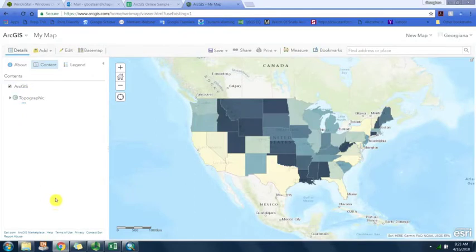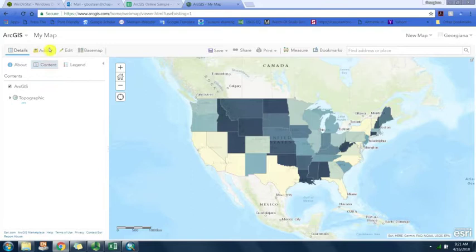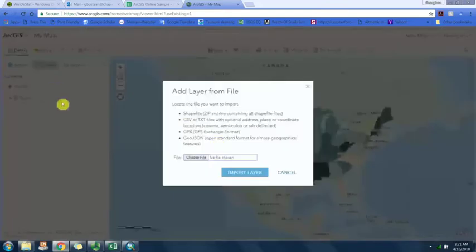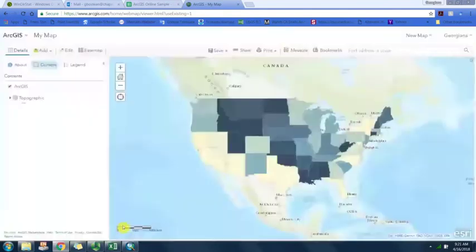We're going to add one more layer of data and that's going to be a table containing one address. If you recall, if we go here to add layer from file it tells us it needs to be in csv or text file with address place or coordinate locations.